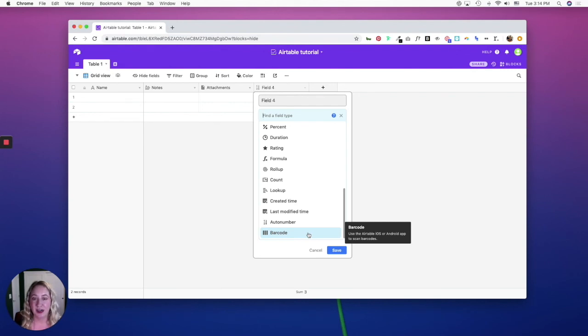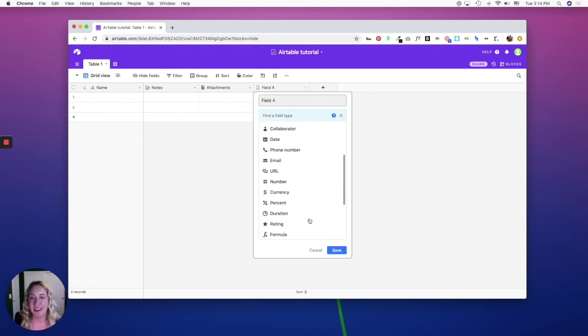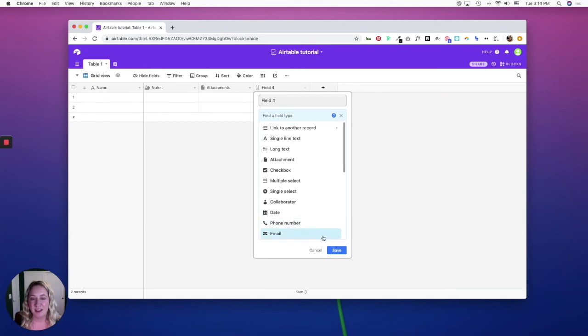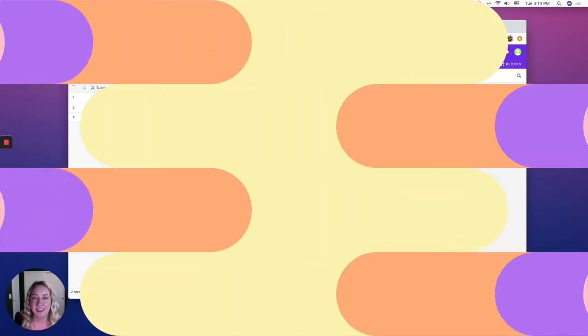So there are a lot of options for your data with Airtable, and in the next part I will go through the different views that you can use to visualize your data. I'll see you there.